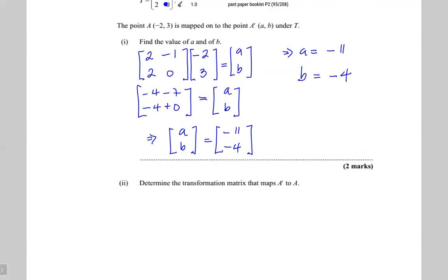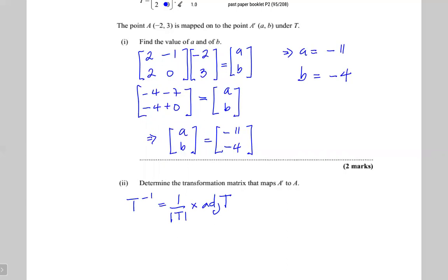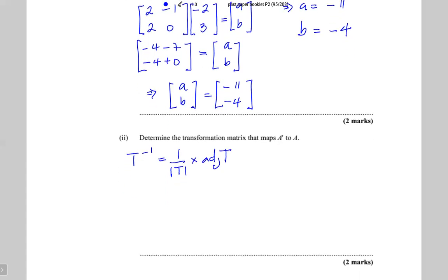Now it says determine the transformation that maps A prime back to A. If a transformation T takes you from A to A prime, the transformation that takes you from A prime back to A is the inverse of the transformation. So T inverse is the answer you want.